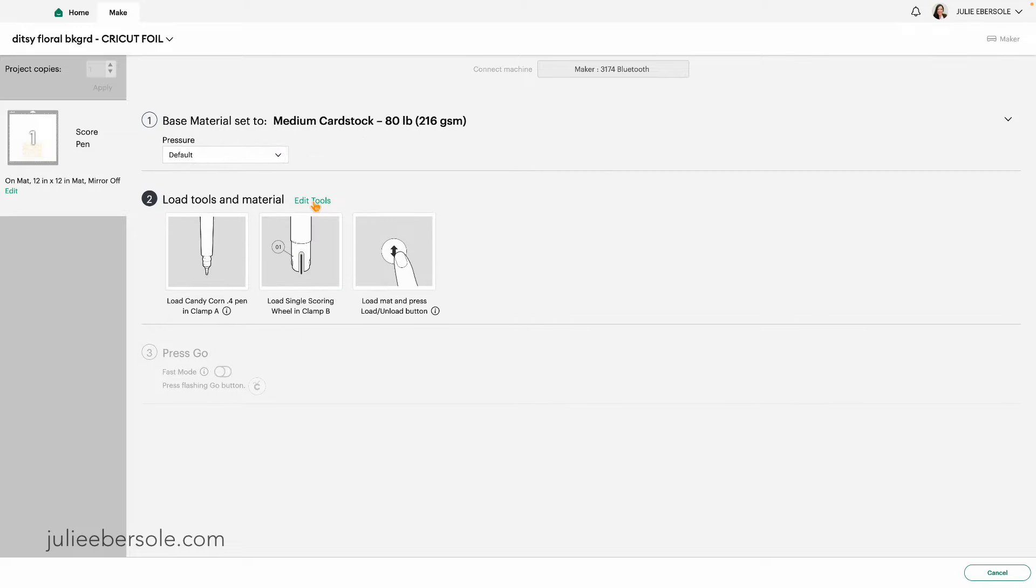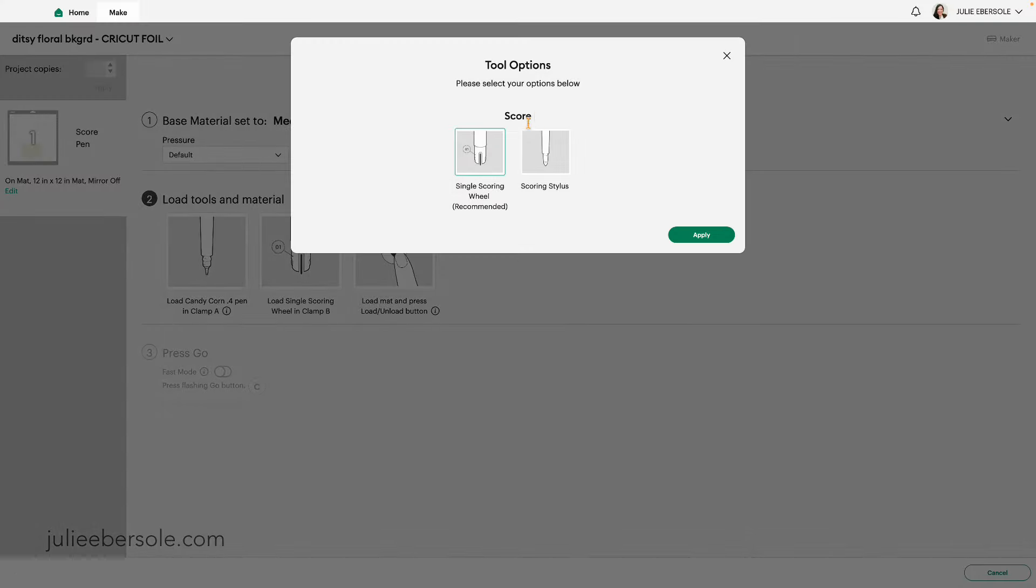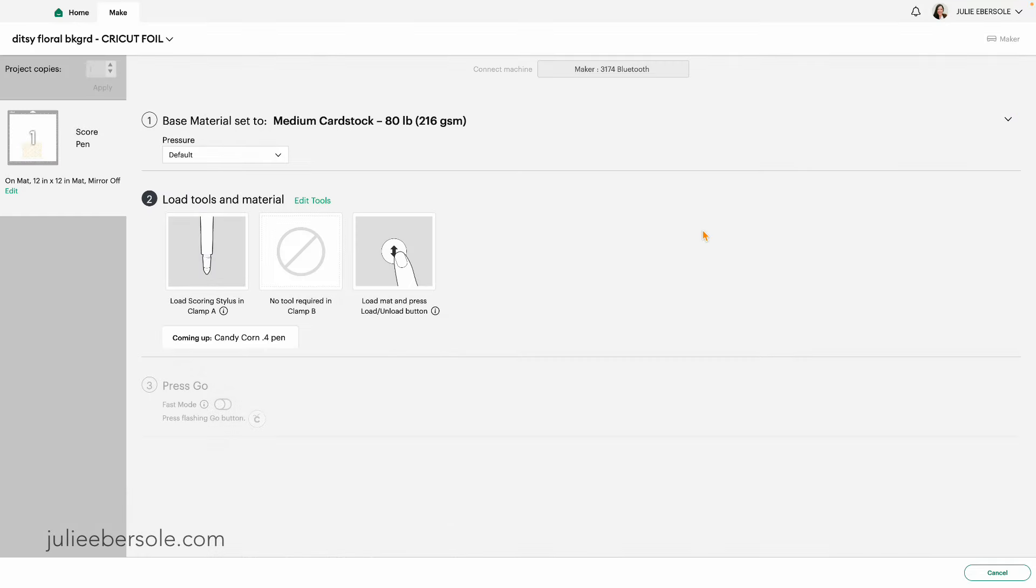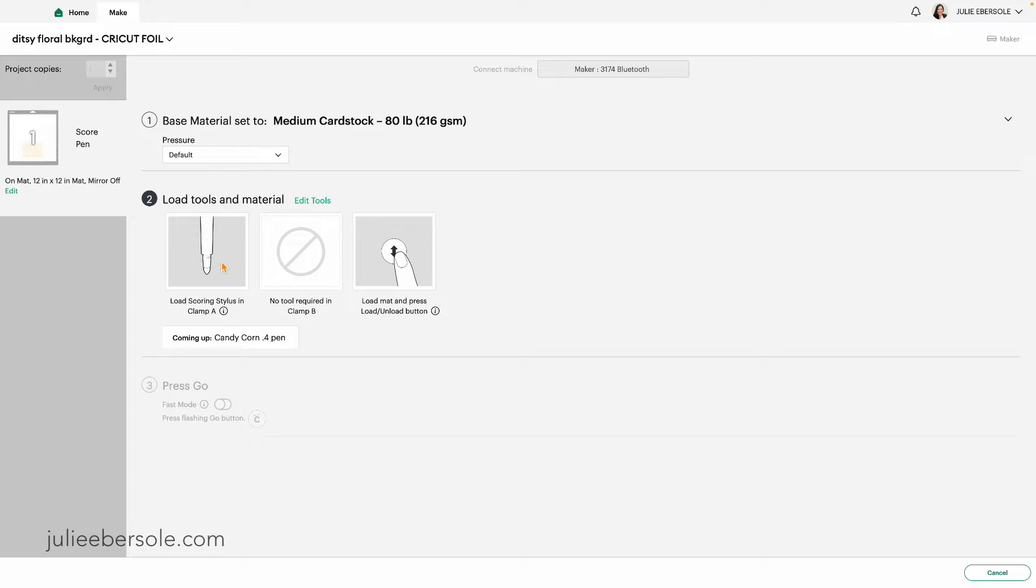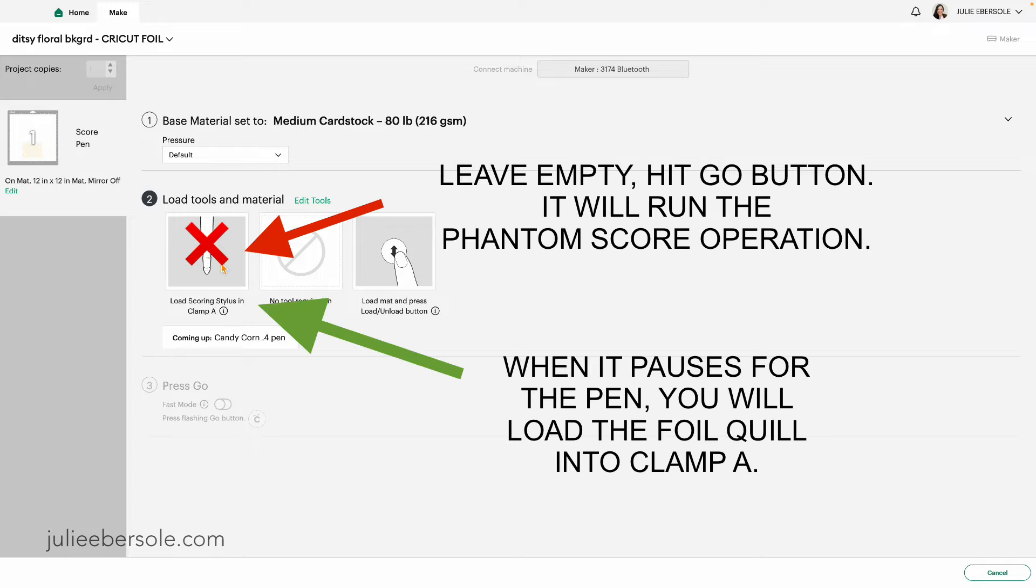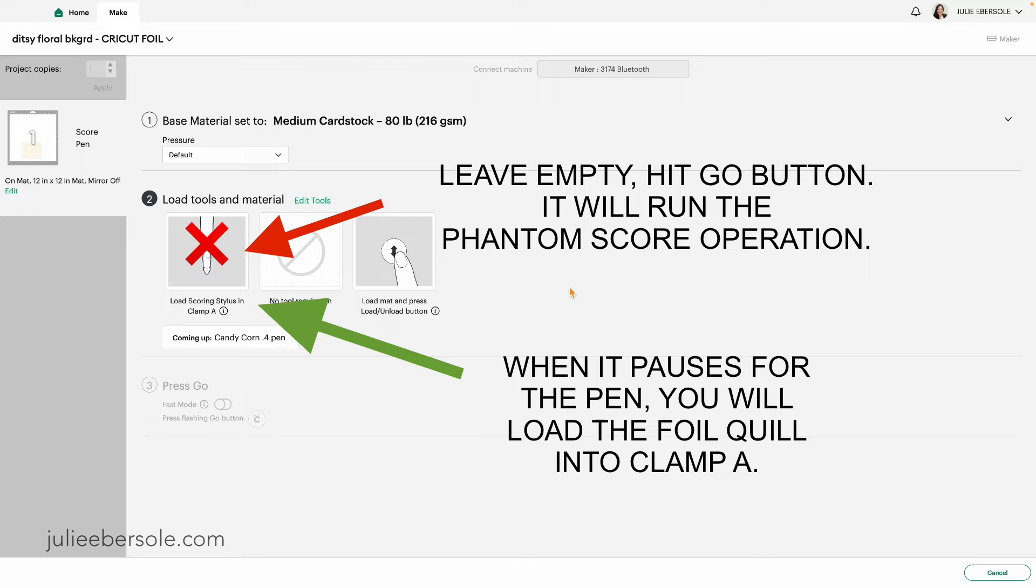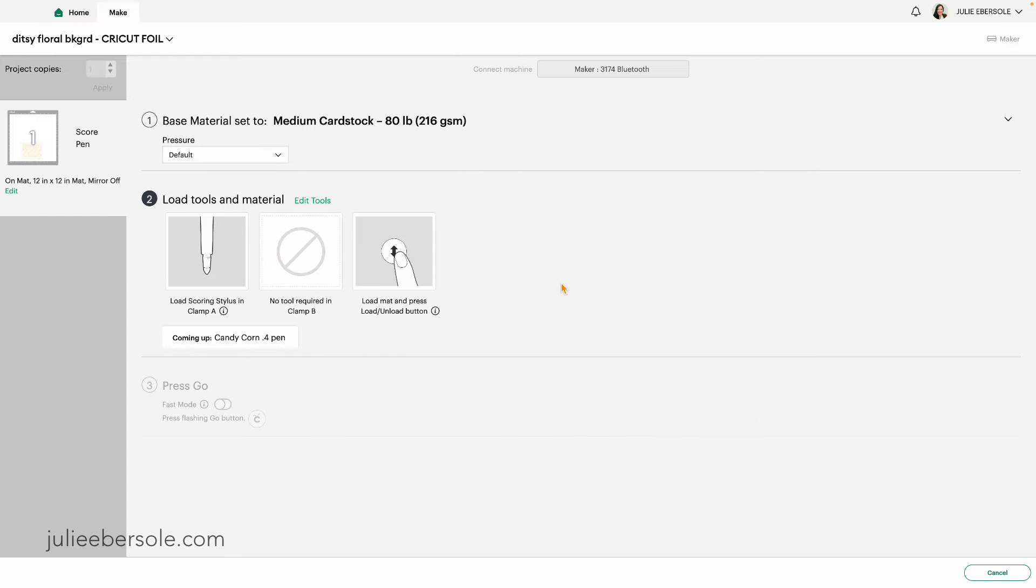The first thing I'm going to do is I'm going to edit the tools. I'm going to switch to the scoring stylus and click apply. So now what it's done is it's told me, okay, we need to do this operation first, and then we'll do the pen operation next. So I'm not going to load a scoring stylus into the clamp A. I'm just going to leave it empty. And I'm going to go ahead and load my project and let it run the scoring operation. And then when it pauses, that's when I will load the foil tool. Because if I load it now, it's going to actually run it like a score line all the way around. And that's not what I want to do. I just want a phantom score line there. So now we're ready to go over to the machine.